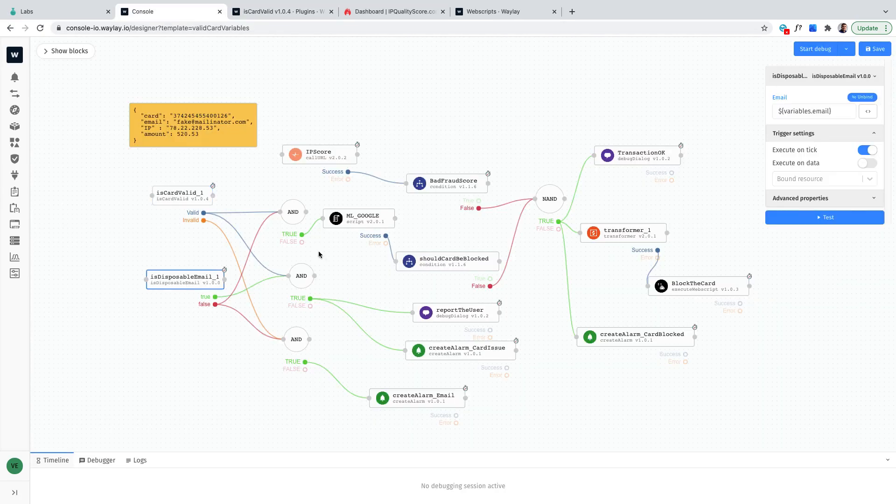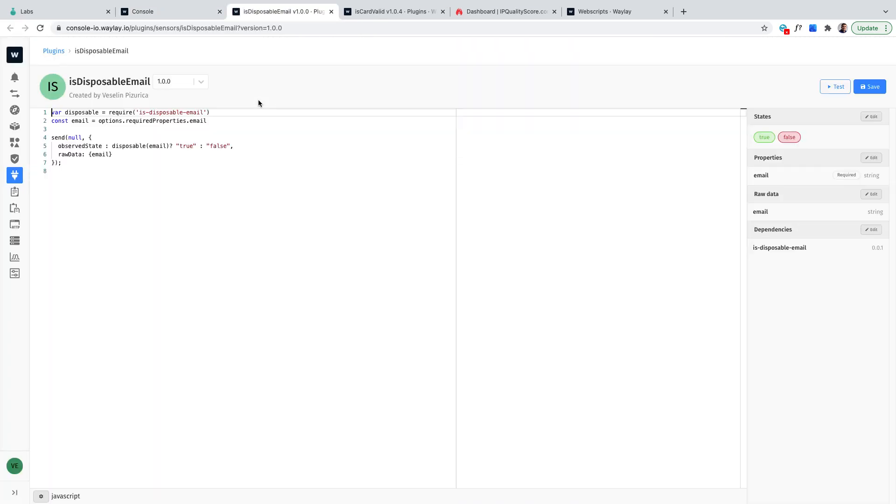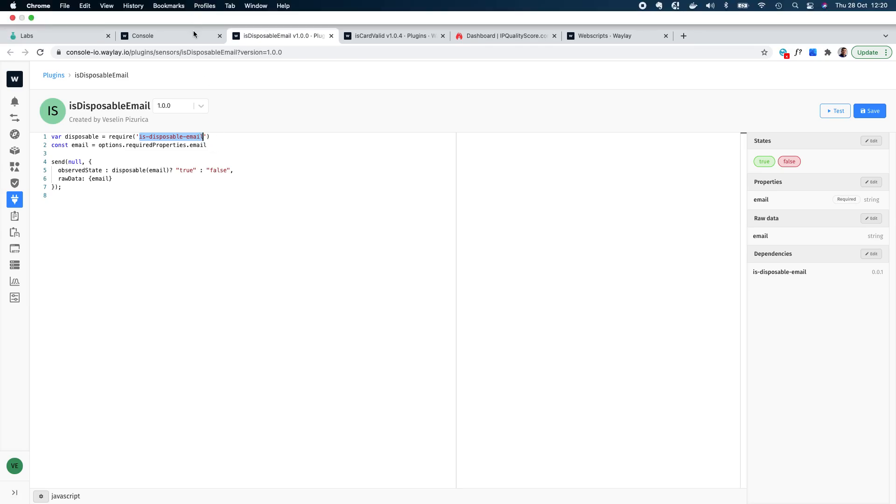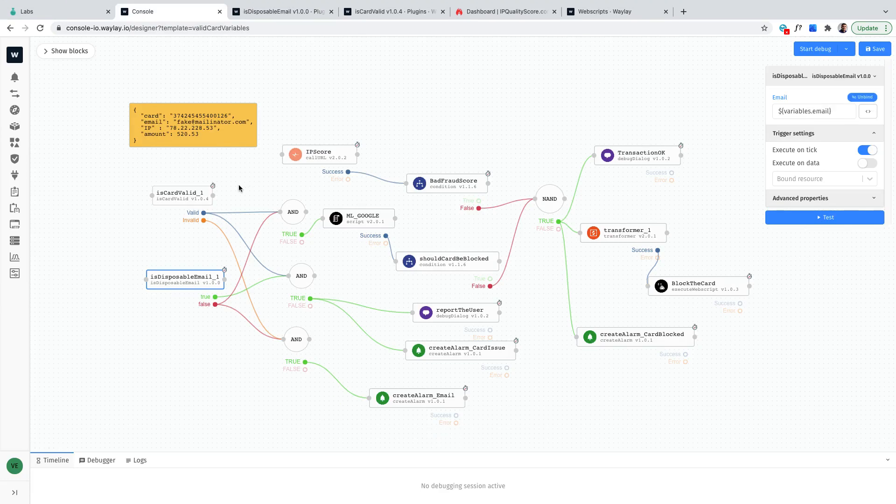Then there is another one that will be checking whether email is temporary or not which is very important because often when a payment happens people use temporary emails and then we can follow up from there.